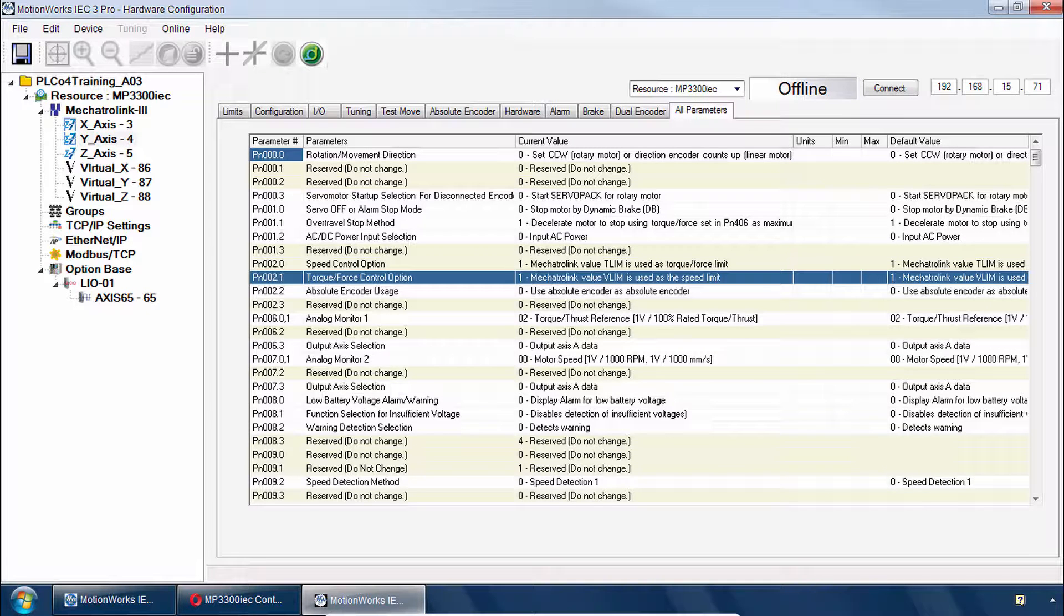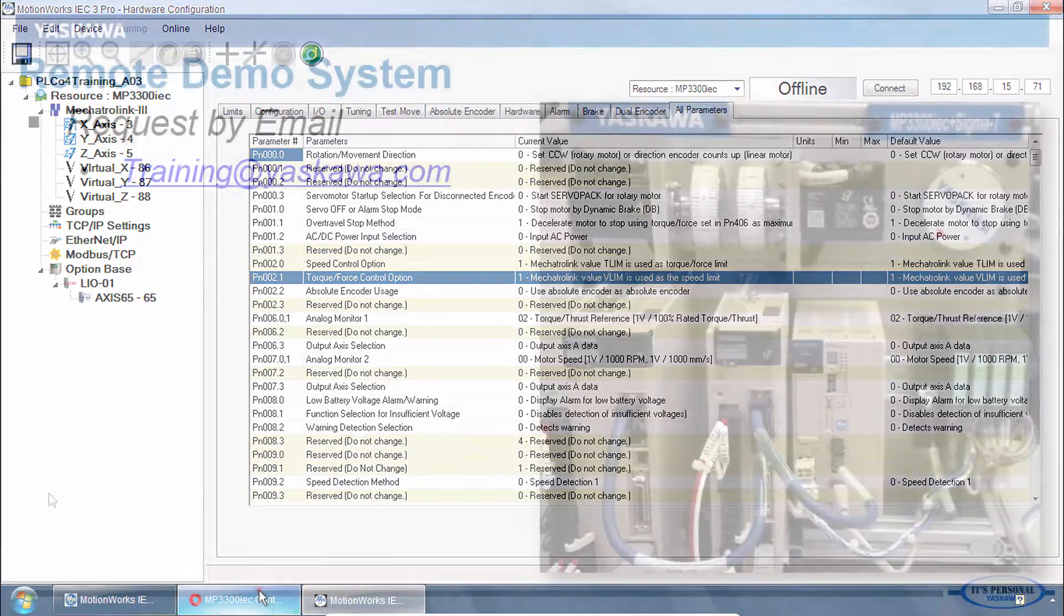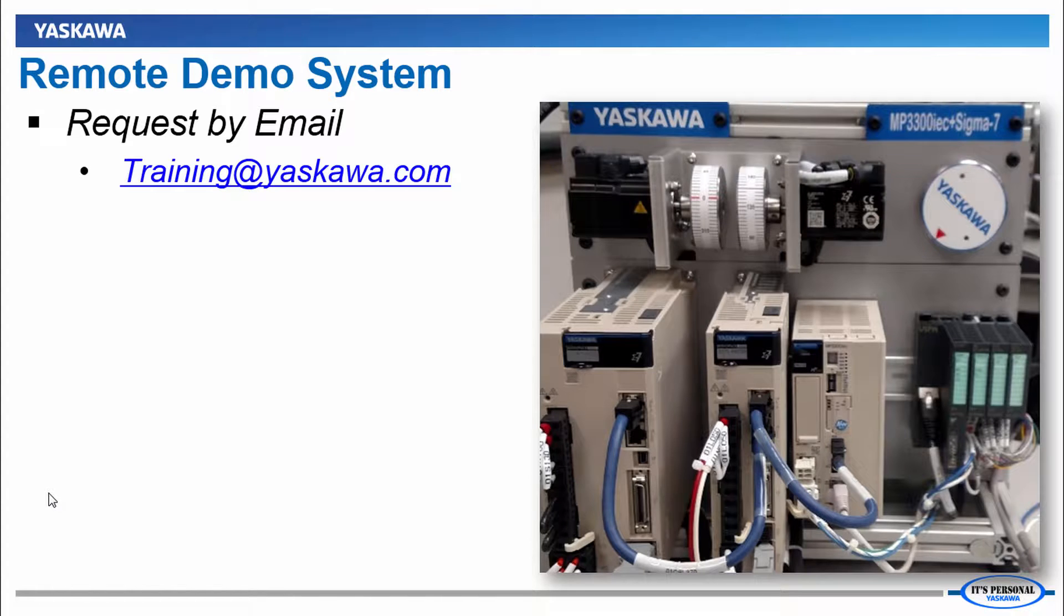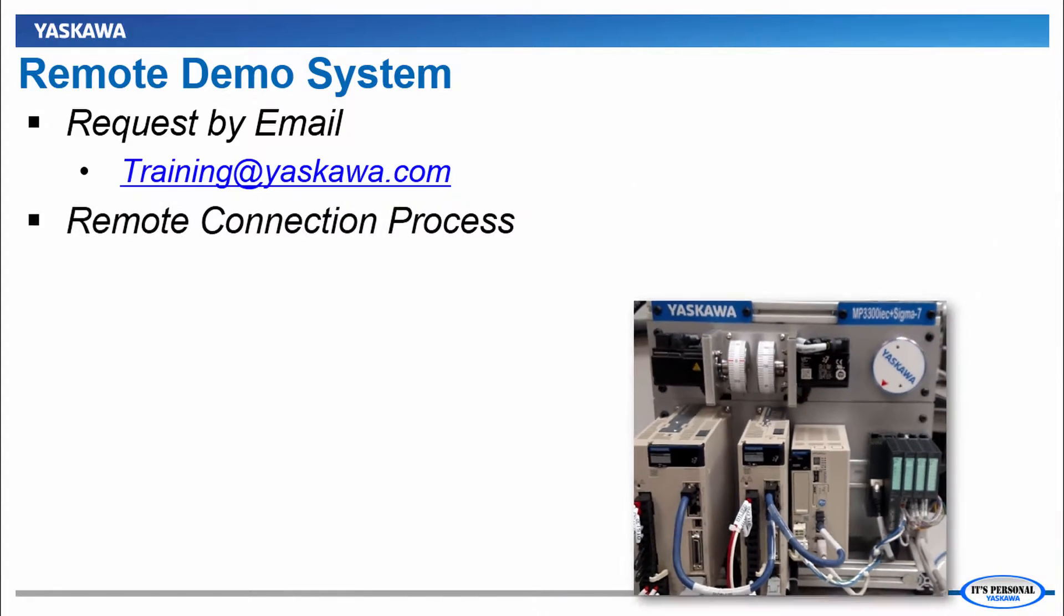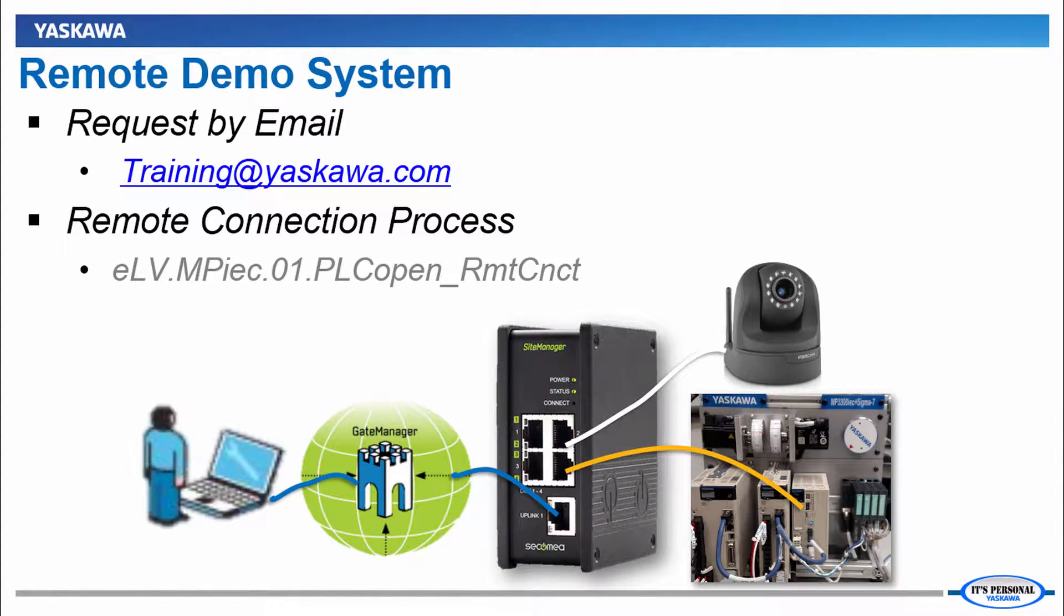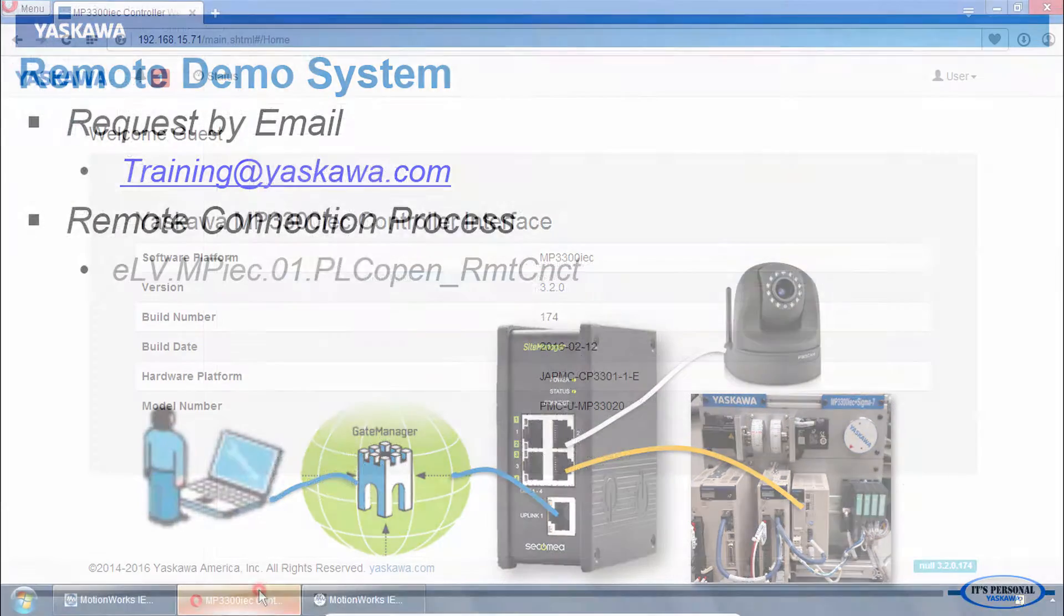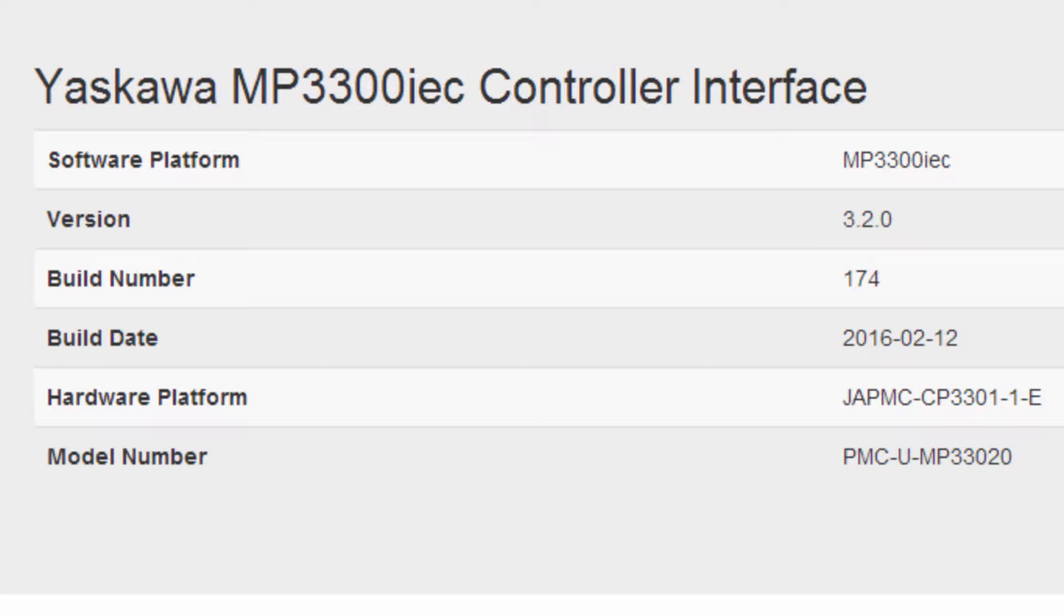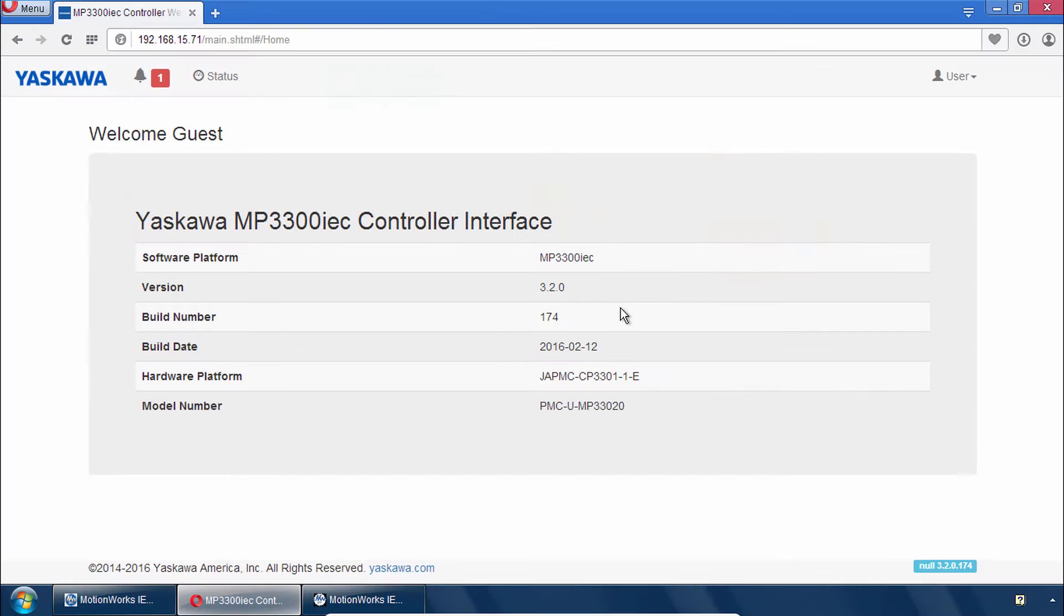So for this next part now we'll need to connect to the controller. If you would like remote access to an MP3300 IEC and Sigma 7 demo, please request by email to training@yaskawa.com. You can see how this works in the remote connection e-learning video. So I've established a connection here to my controller. And you should verify that you're running firmware version 3.2 or higher.